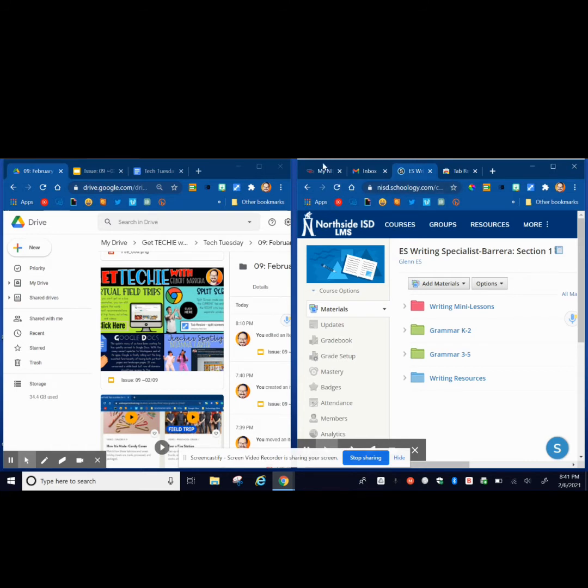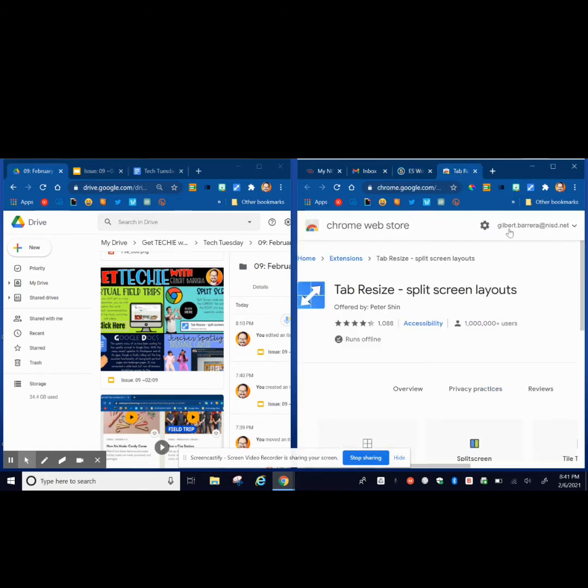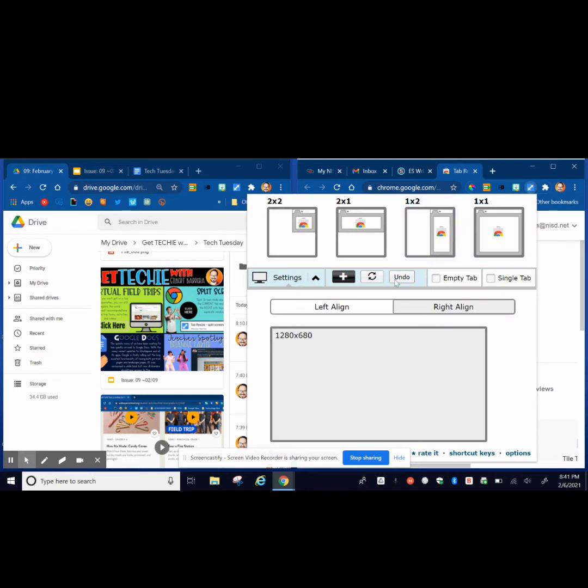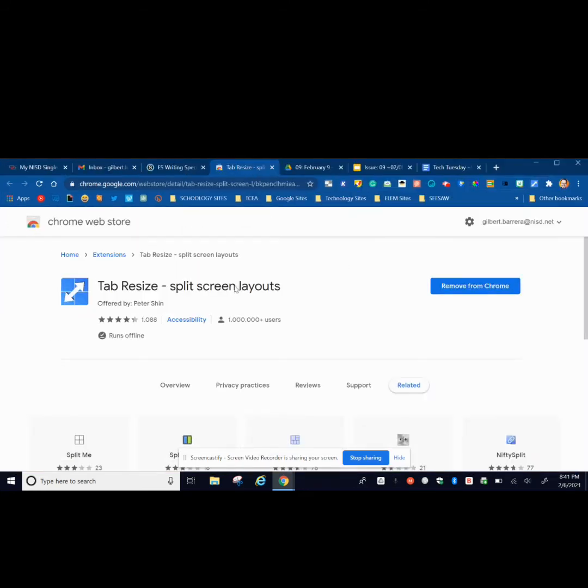All of this can be done on Zoom. Instead of me flipping through all of these different tabs that I have open, I can just do two screens at once. So this is called Tab Resize Split Screen. It might be something you might be able to use during this remote learning. But go ahead and check it out, see if you like it, and see if it's going to work for you.